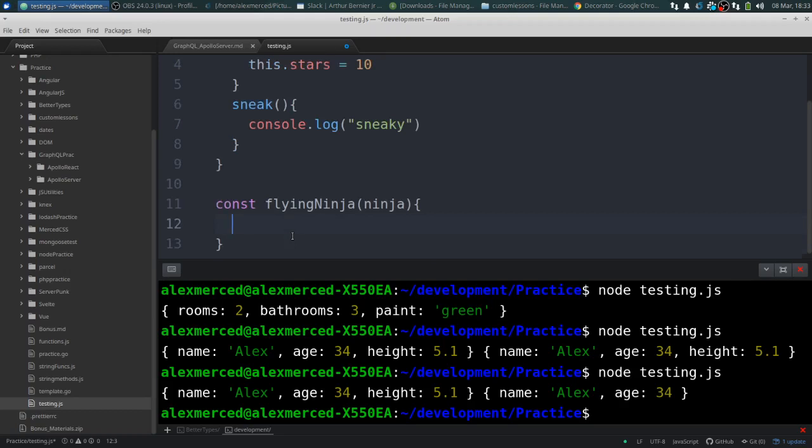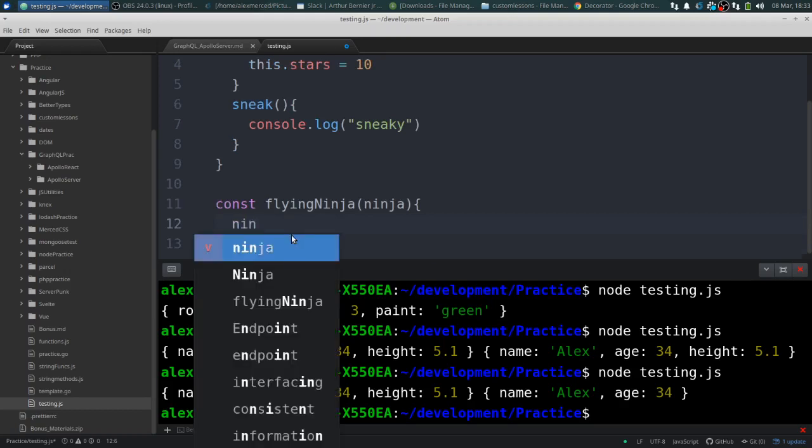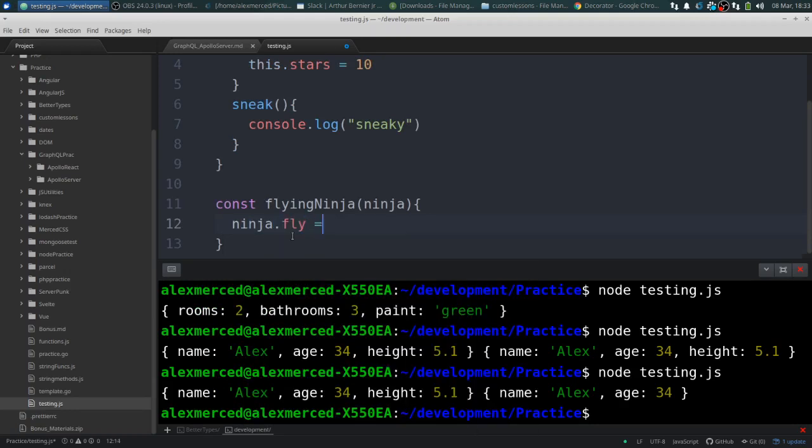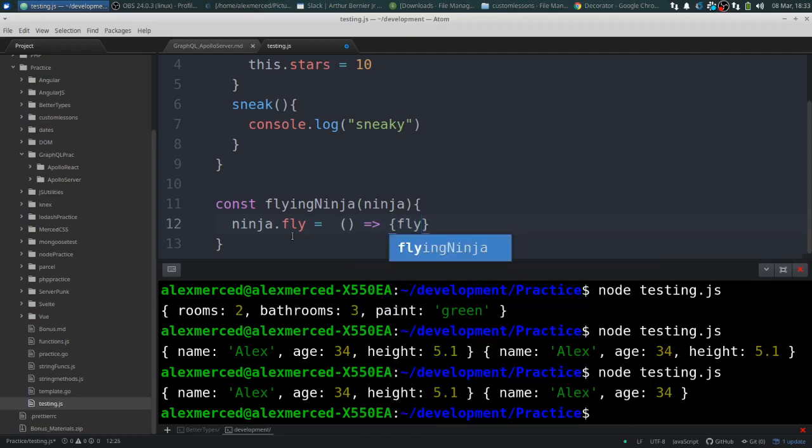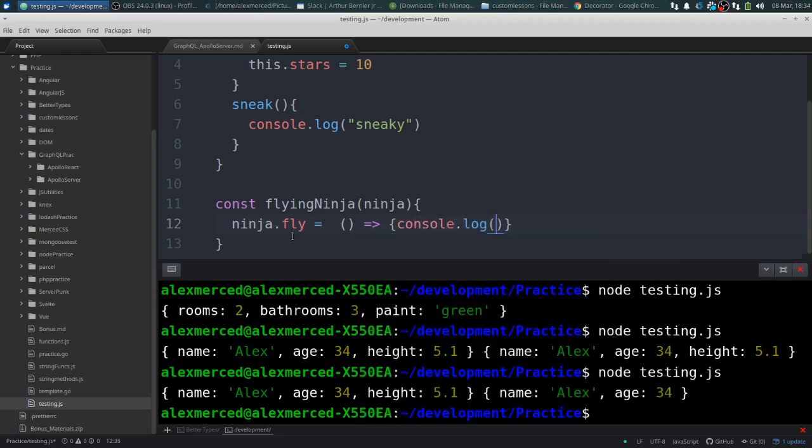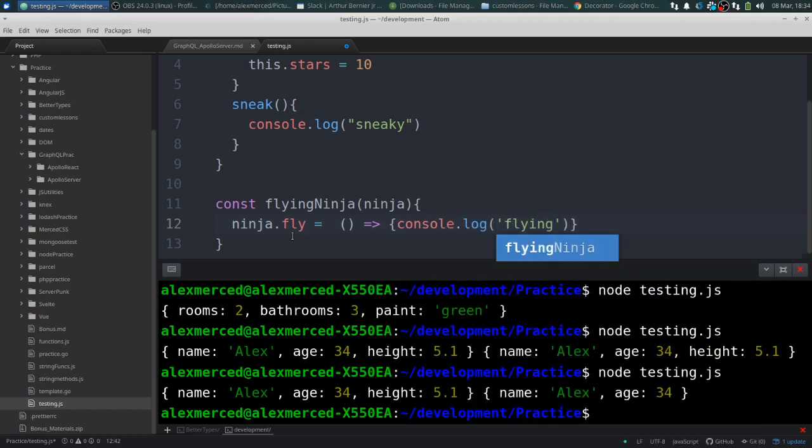And then we would pass in the ninja as a parameter. And then we would just assign ninja.fly equals, and we just do a function. Console.log flying. Cool.